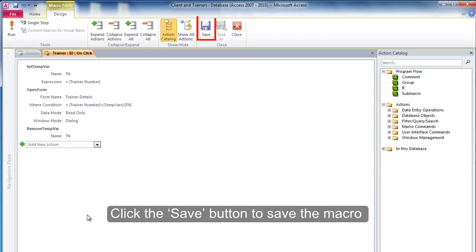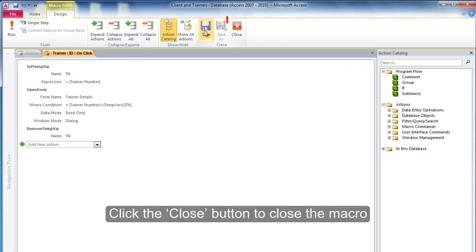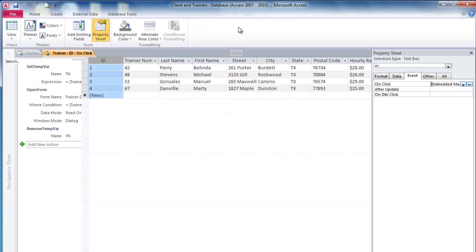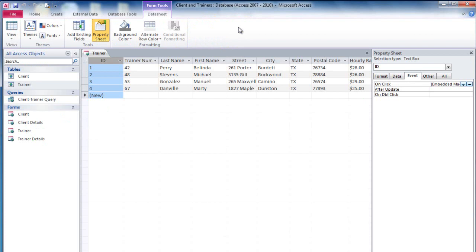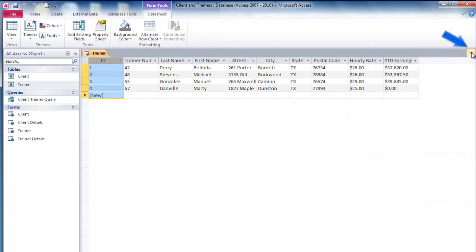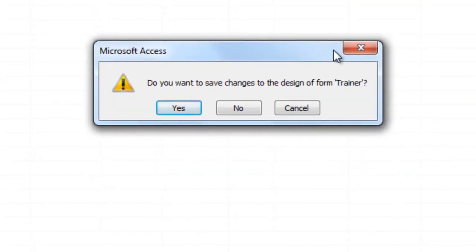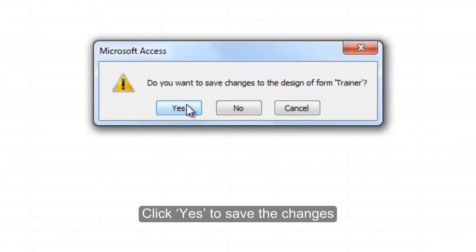Click the Save button to save the macro. Click the Close button to close the macro. Close the Property Sheet. Close the form, then click Yes to save the changes.